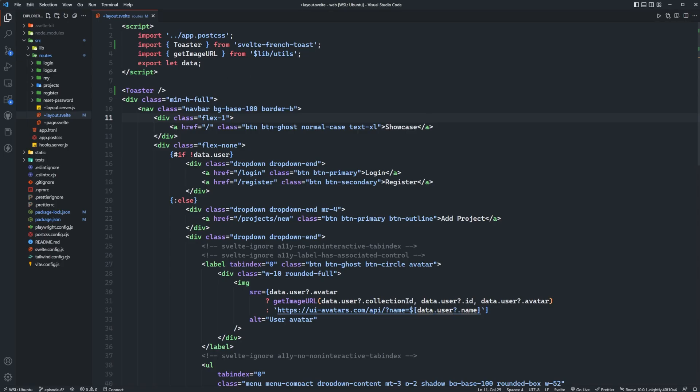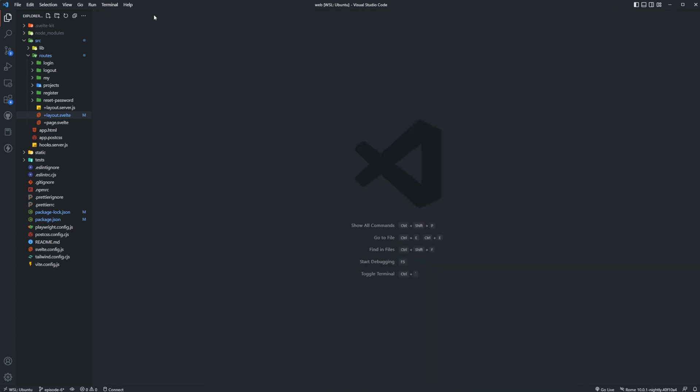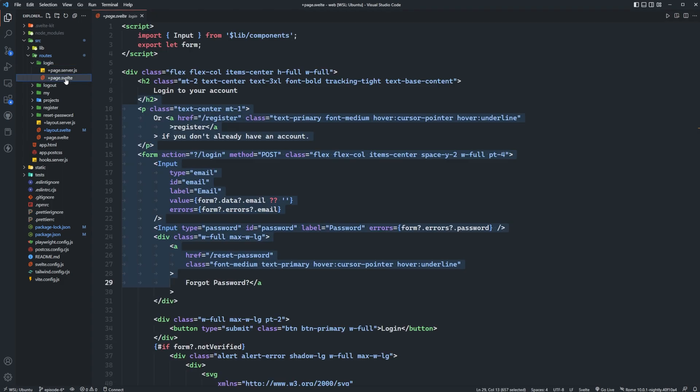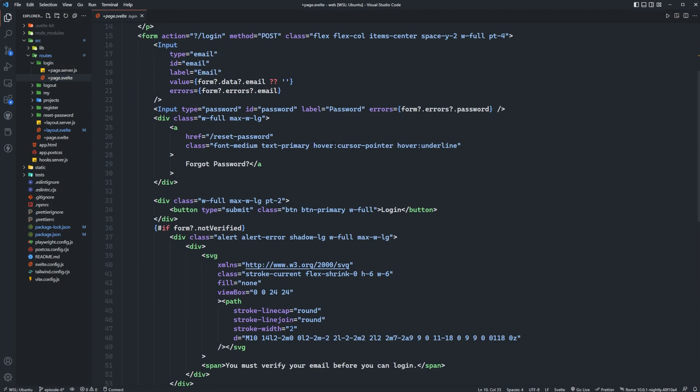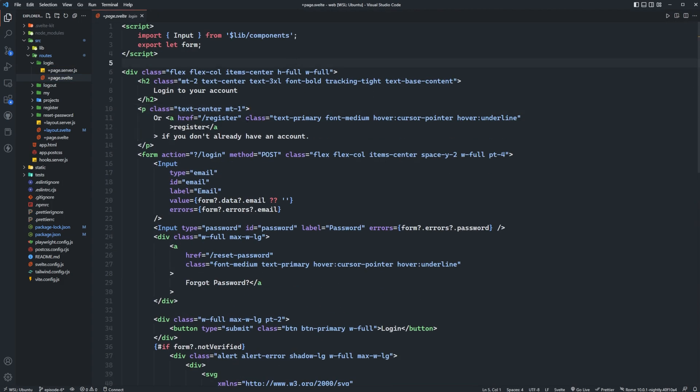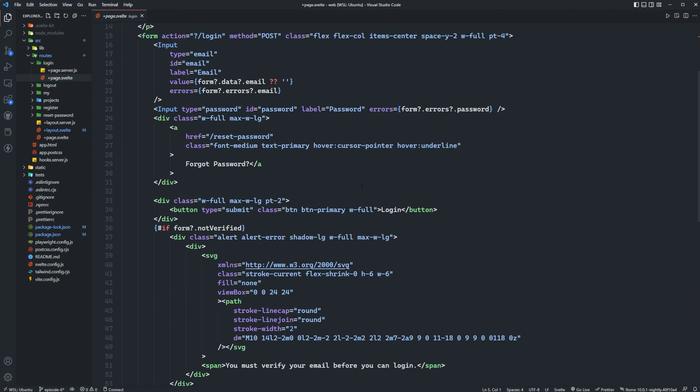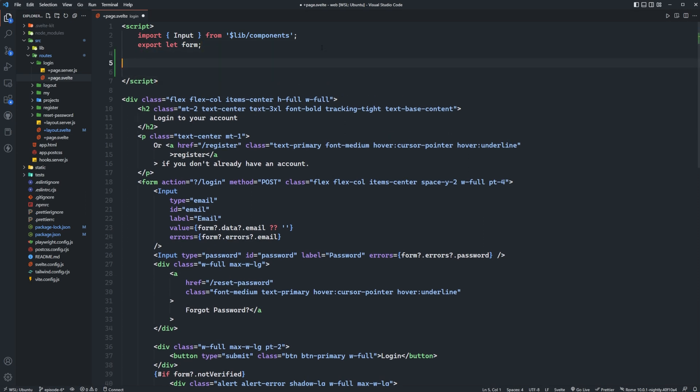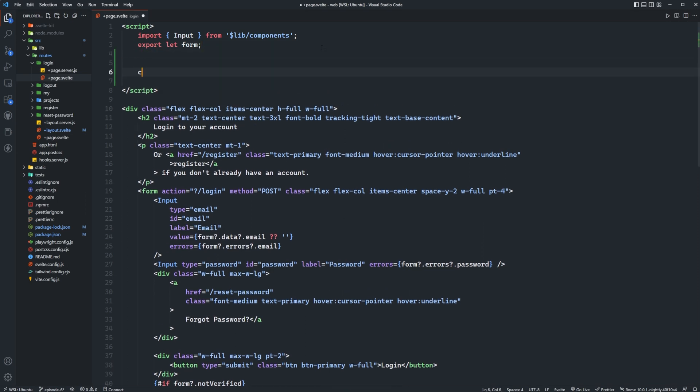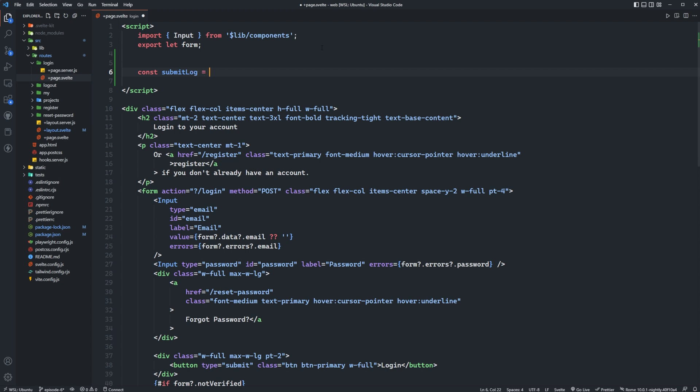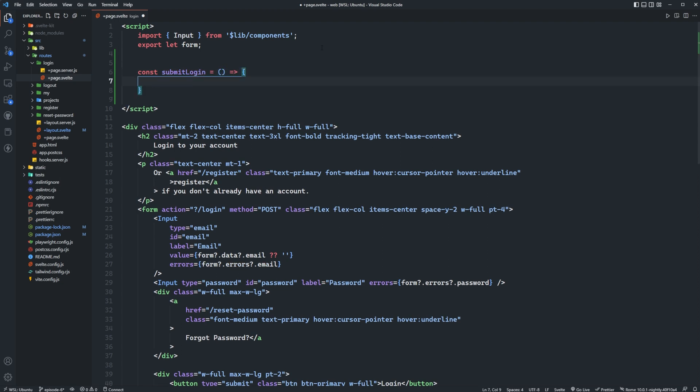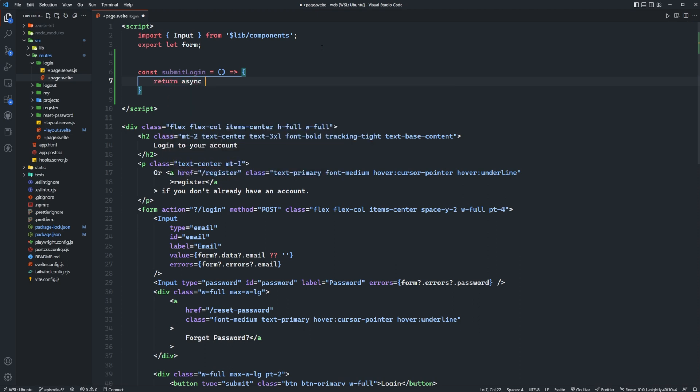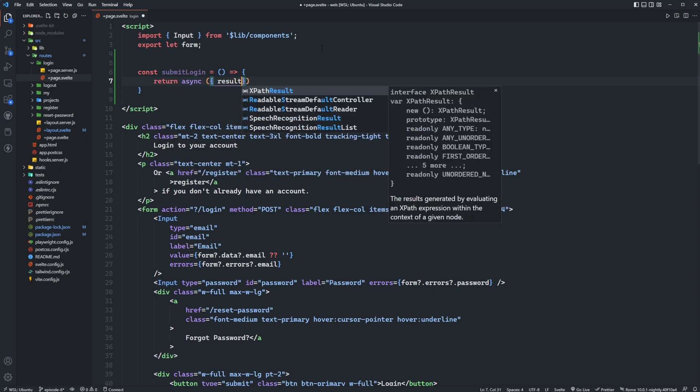So let's go ahead and set that up for this login page here. We'll go back into our application, we can close out of the layout now we don't need that anymore, and then we'll go over to the login page and inside of the page.svelte is where we're actually going to have to handle this. Right now we're not progressively enhancing this form and we're going to need to do so. So let's go ahead and define a submit function, so we can say submit login.